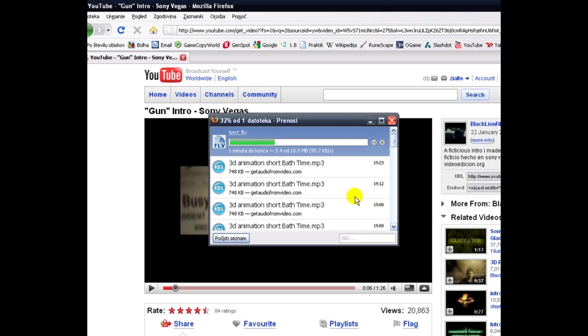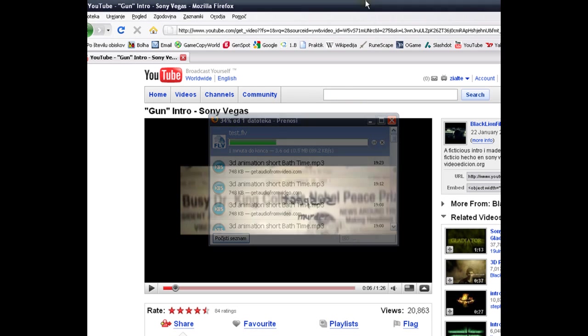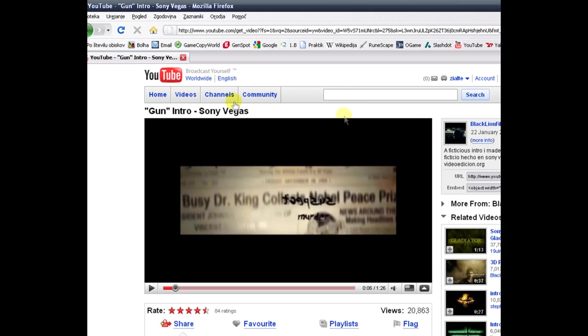So that is how you download video from YouTube. Fast and simple.